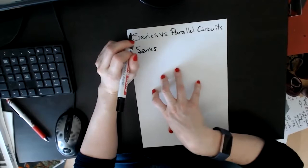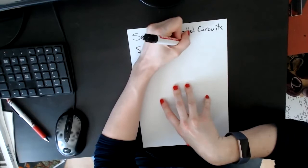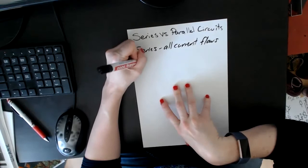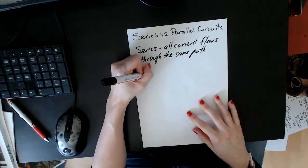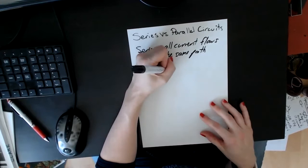All current flows through the same path. There's only one path for that current to flow. Whereas parallel, the idea is that there are multiple paths - two or more, it doesn't matter. Anything more than one is a parallel circuit.